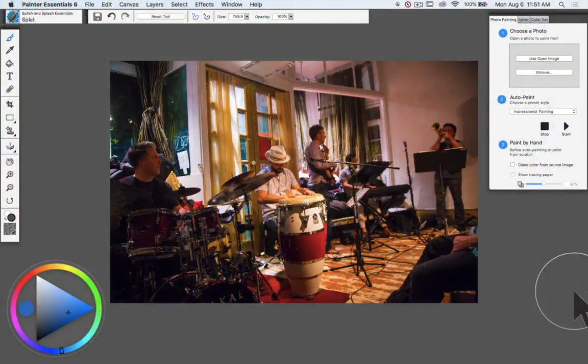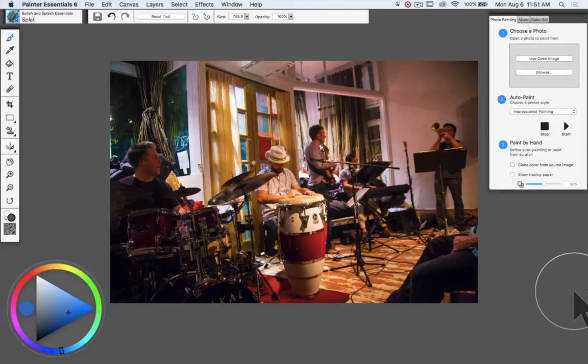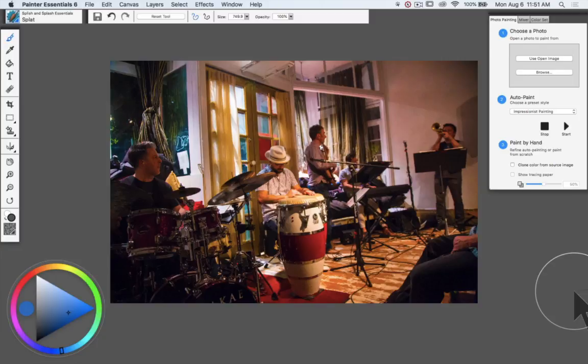Hi, Jeremy Sutton here, and I am looking forward to sharing with you some ideas for using my Splish and Splash Essentials brush category in Painter Essentials 6.